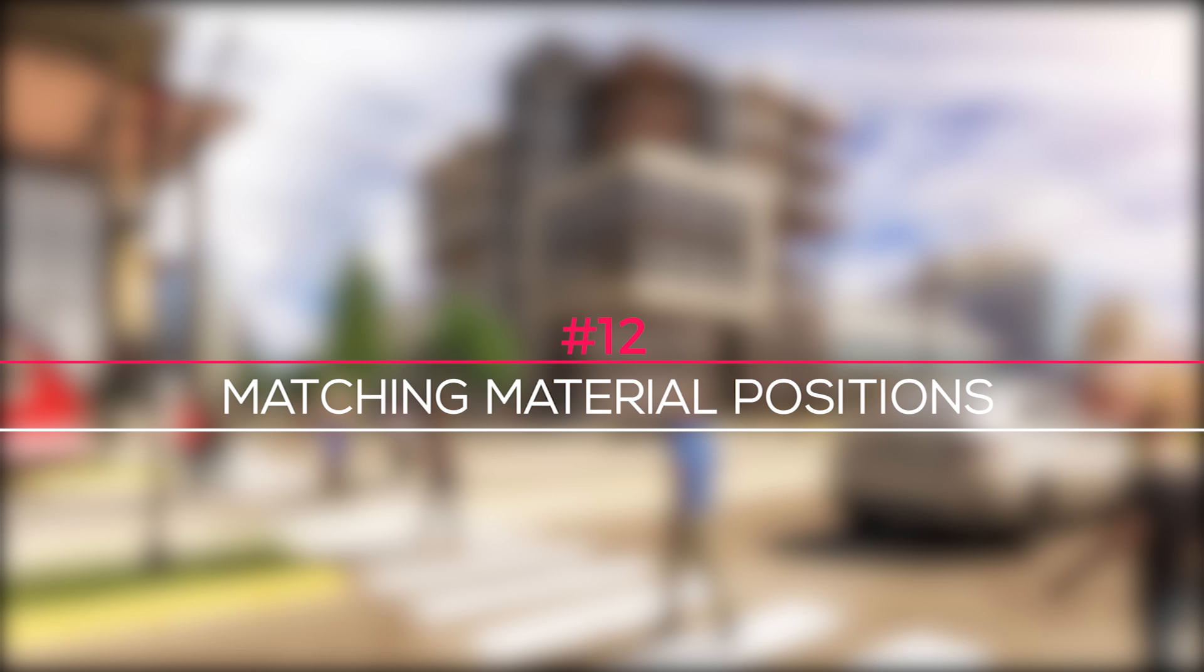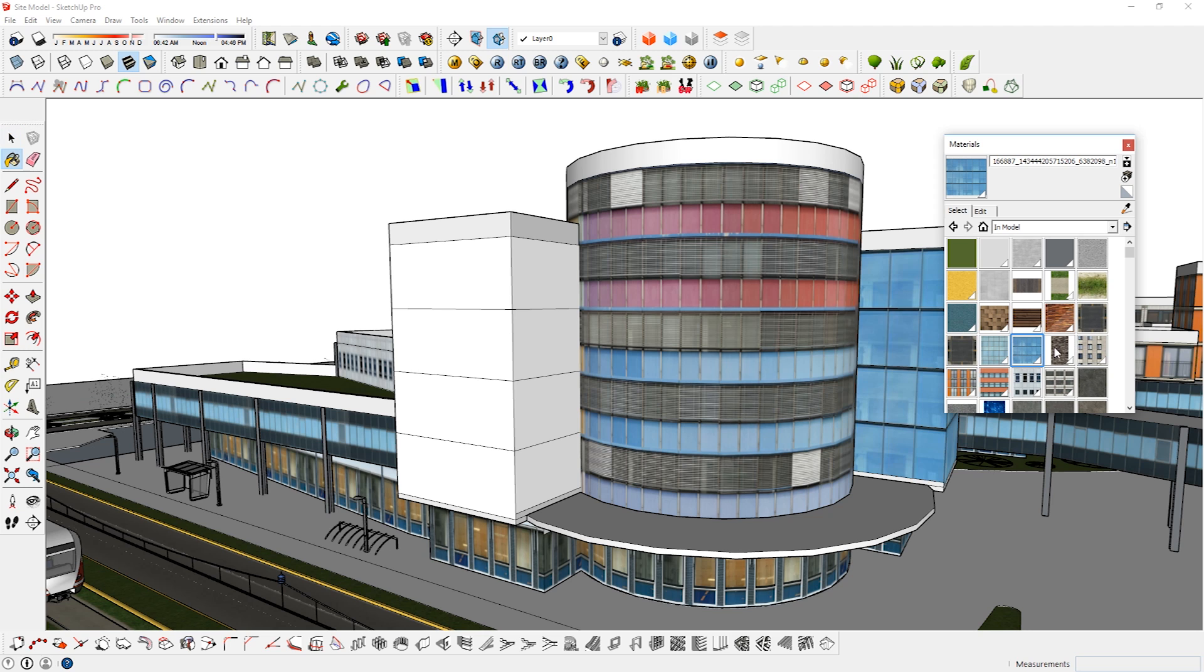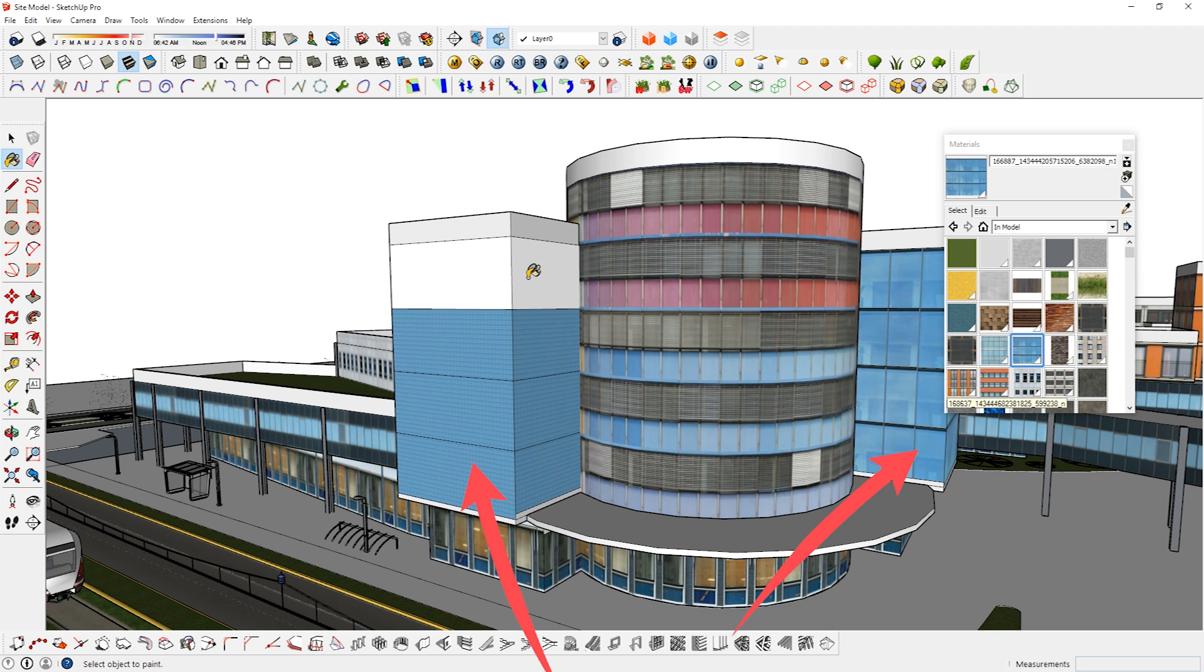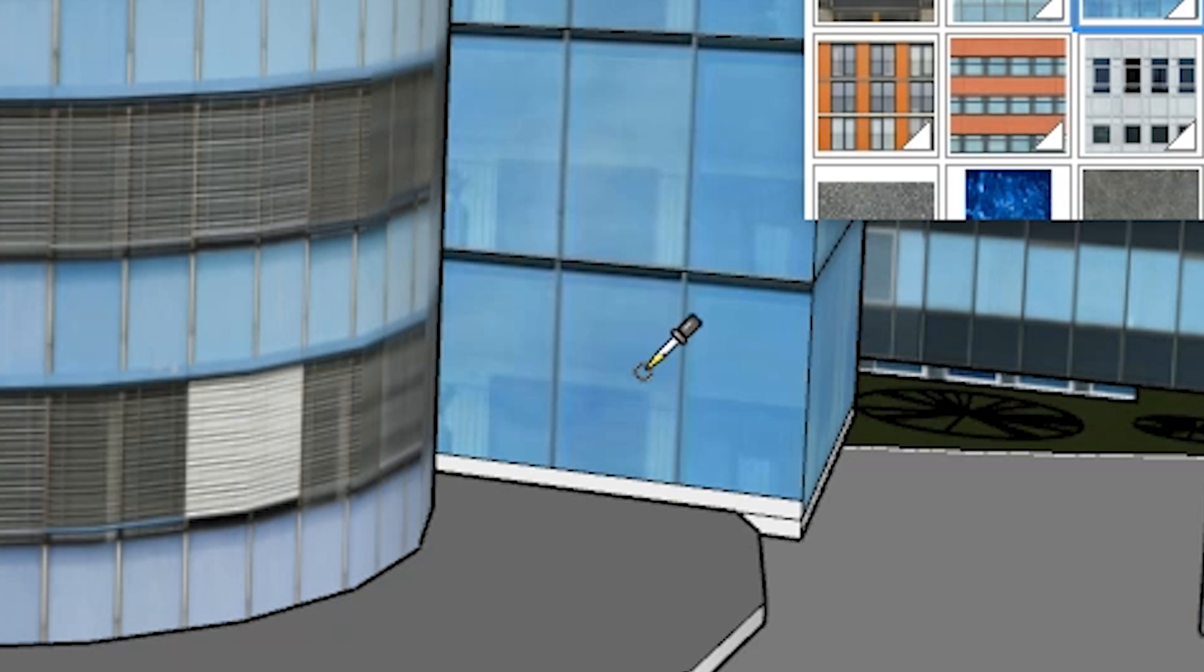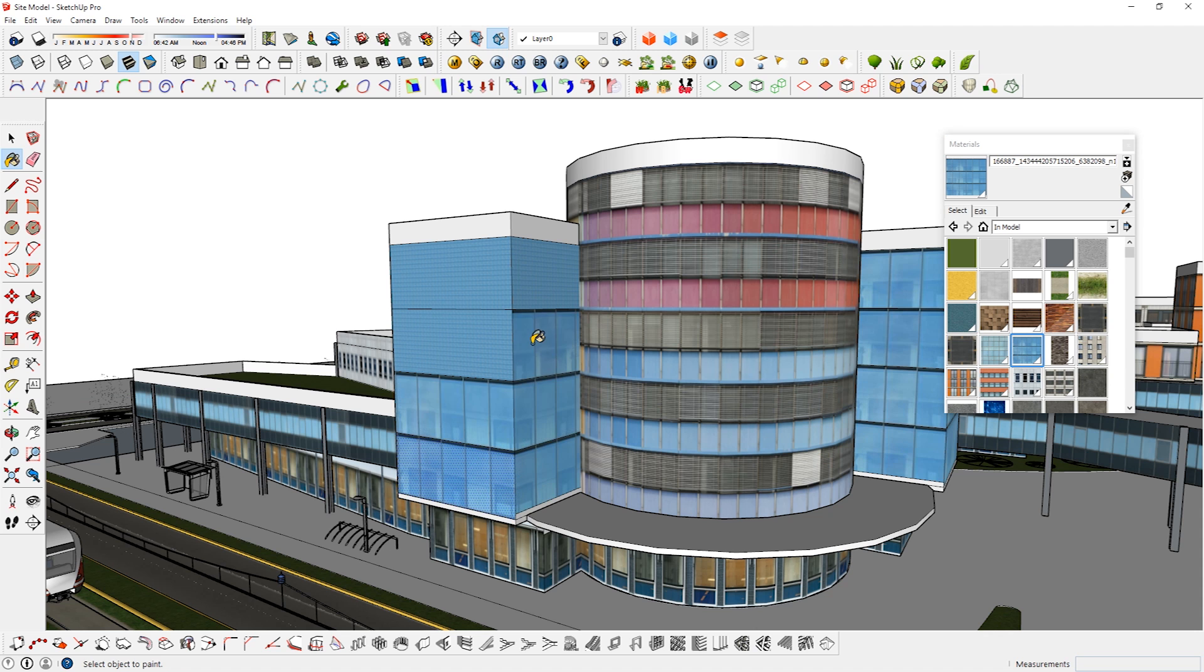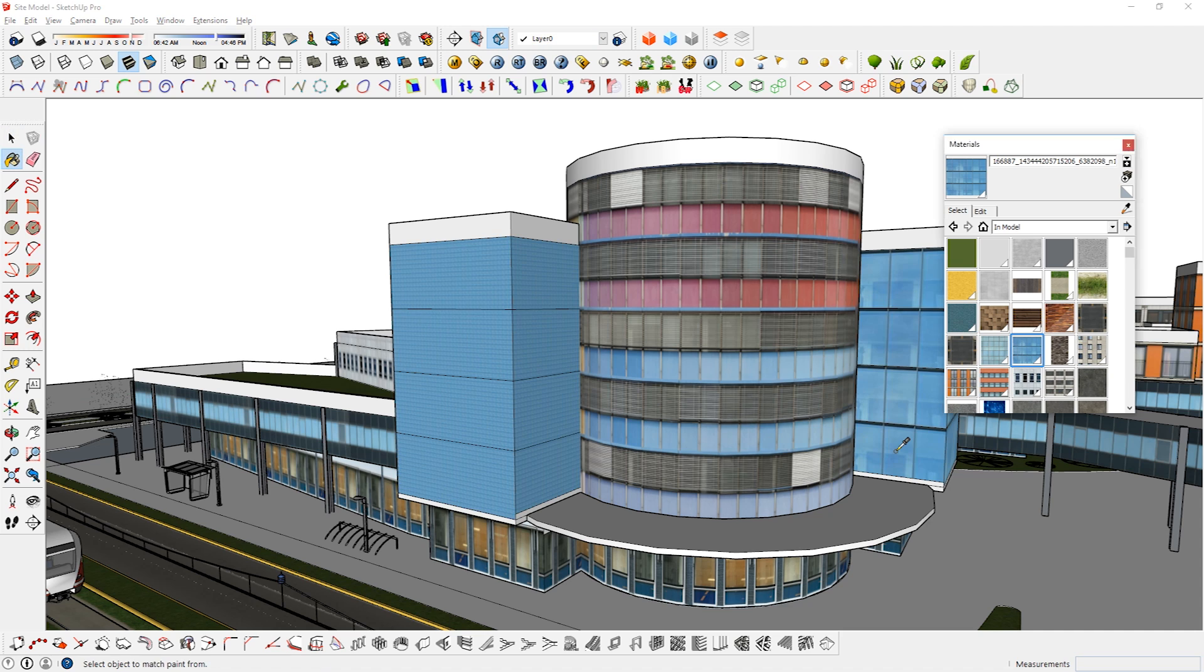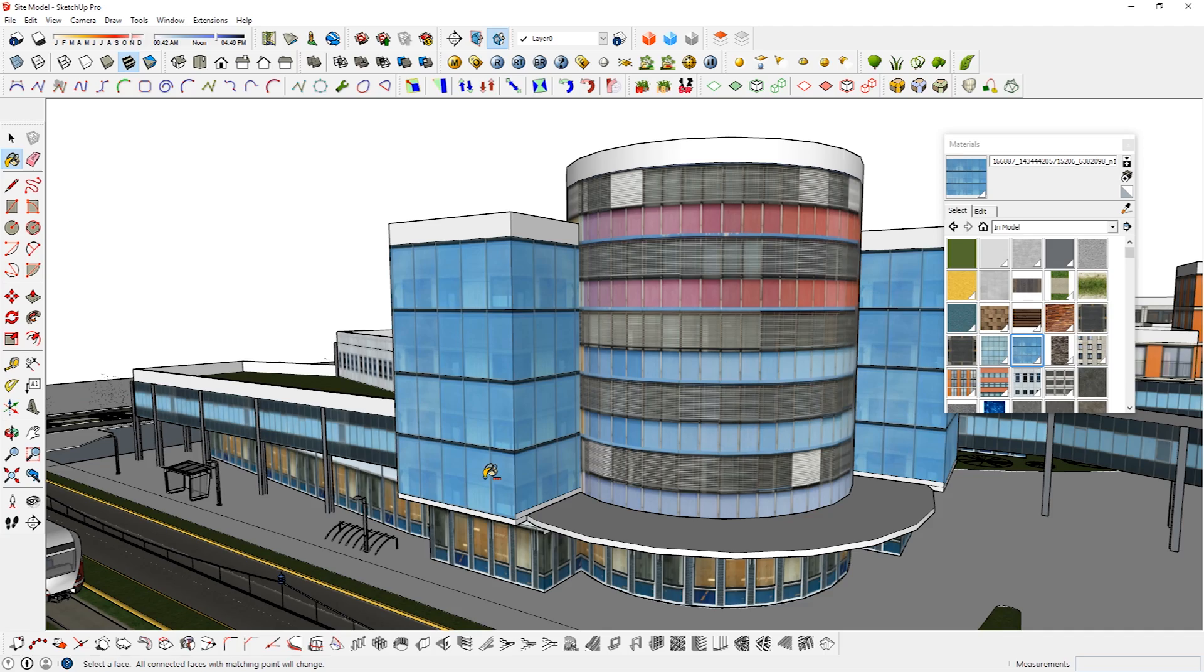Matching material positions to multiple faces. Sometimes the positions of the same material don't match when it's applied to multiple faces. To match their position, simply bring up the paint bucket, then hold out alt and left click to sample a face with correctly positioned texture. Once you sample the material, apply it to the other face. You can also use the shortcuts from the previous tip to match material positions of multiple faces.